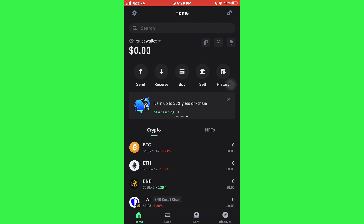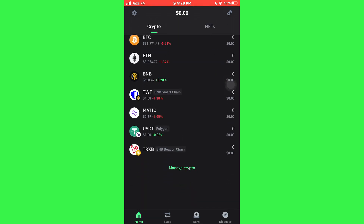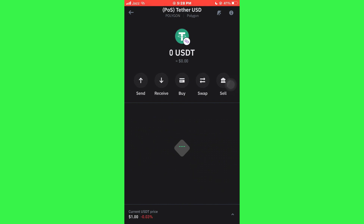After that, sign in to your account and you will be redirected to the homepage. Here, you just need to scroll down a little bit and then select USDT from the list.